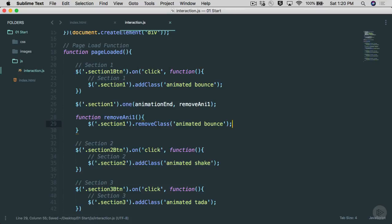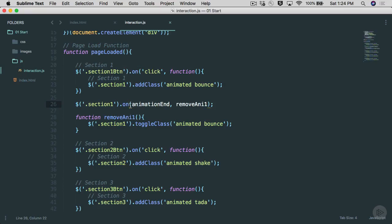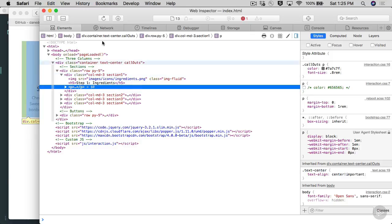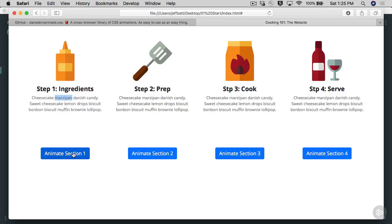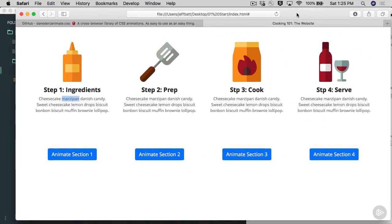Let's preview this again after refreshing. One thing I had to change: instead of 'one' — which only runs the function once — I changed it to 'on', so this will happen every single time the animation completes. With 'one' it only fires once, but I want it to fire every time. Let me clear the cache, refresh, and click 'Animate Section One'. You'll notice the animation happens, and if I right-click and inspect elements, section one does not have the animated bounce class.